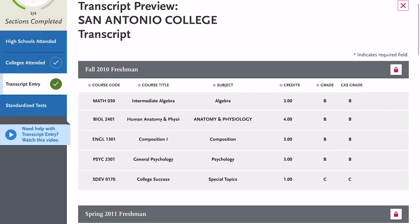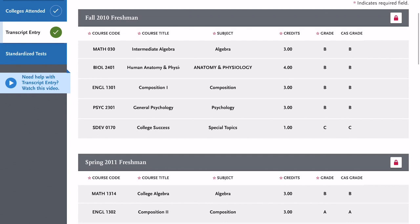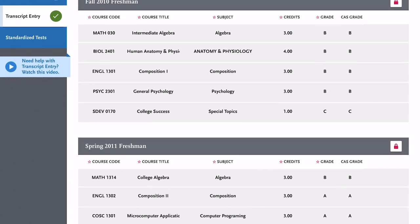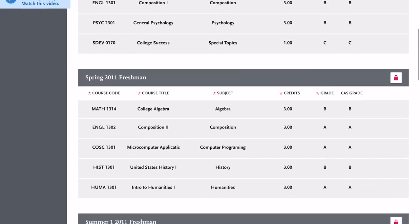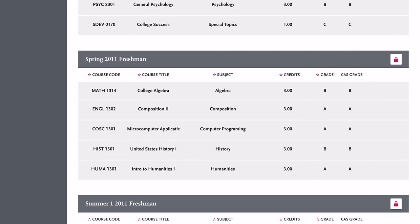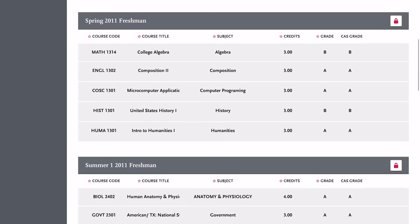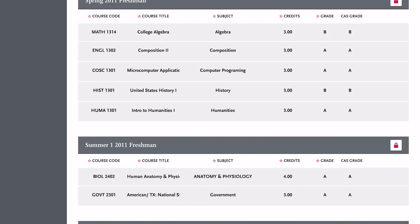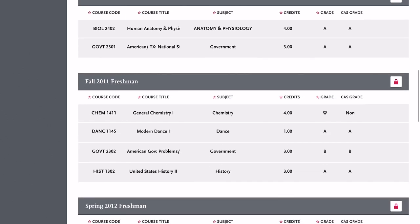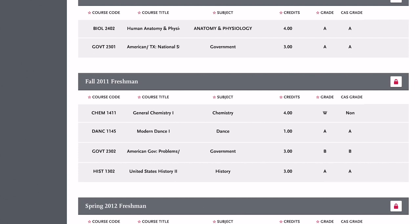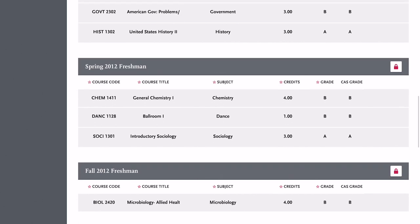So you are looking at my CASPA application. In fall 2010, that's when I started school. It was at San Antonio College, a community college in San Antonio, Texas. The first prerequisite class I took was human anatomy and physiology, and general psychology — for some of the schools I applied to, that was also a prerequisite. And then after that, I ended up taking human anatomy and physiology two, as you can see, during the summer.